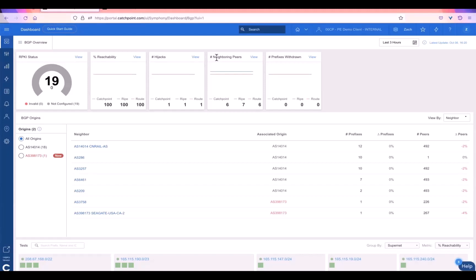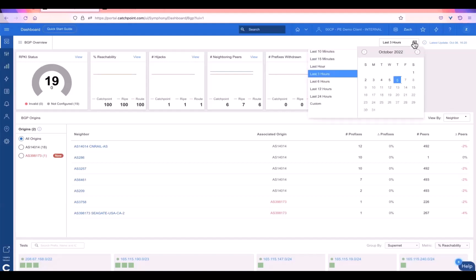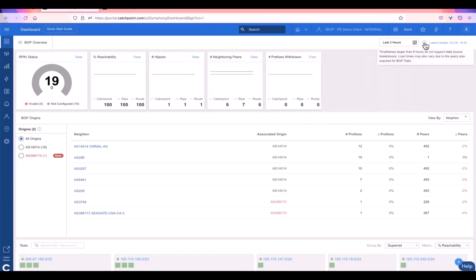This BGP overview dashboard is designed at a glance to see things very quickly. You'll see up top here we're looking at the RPKI status for any of the prefixes we're analyzing for your network, the overall reachability as determined by Catchpoint's private BGP collectors, RIPE and Route Views public collectors, as well as hijack counts, neighboring peer counts, and prefixes withdrawn at a quick glance, all with the ability to view this at a 10 minute, 15 minute, hour and three hour frequency. A quick note here is that the Catchpoint data set, our private peer collectors do update in real time, as opposed to the public data sources from RIPE or Route Views updating at either five or 15 minute increments.